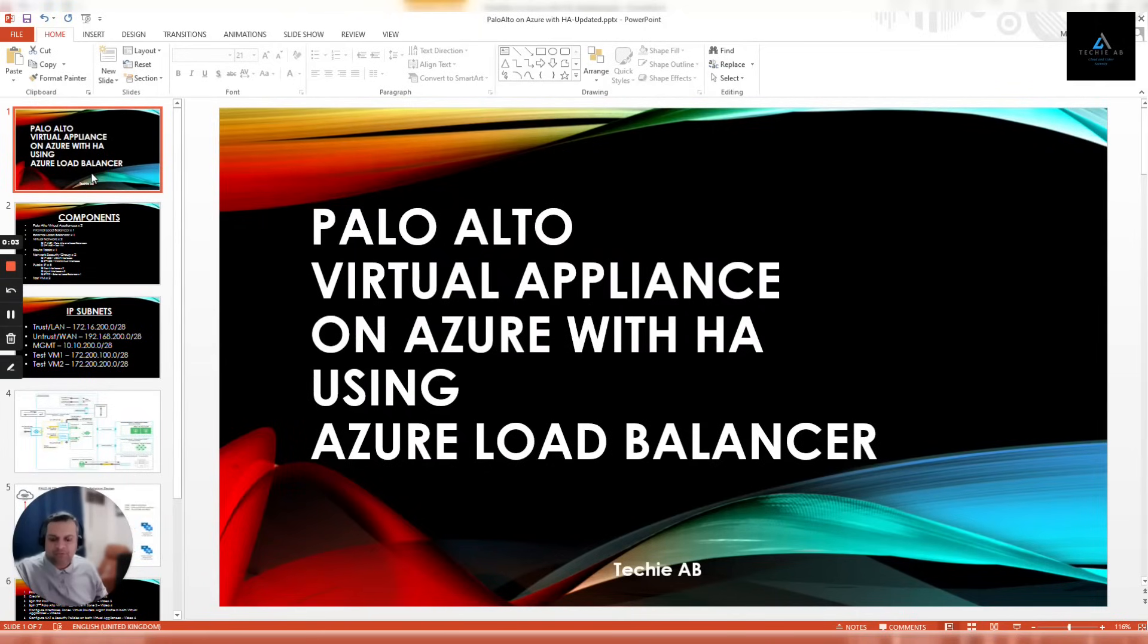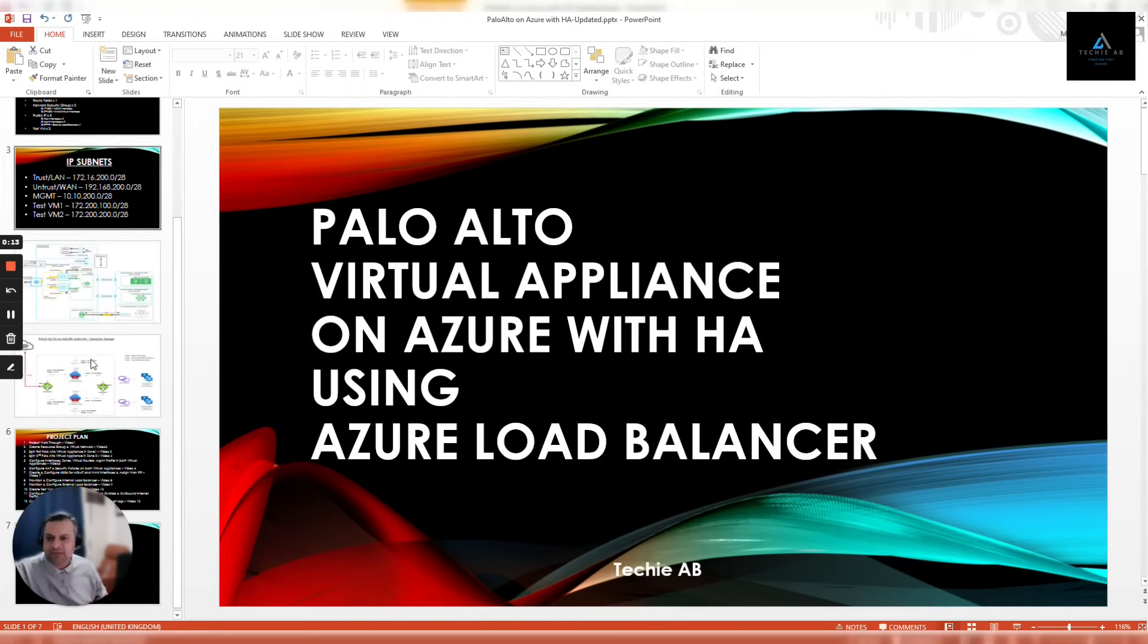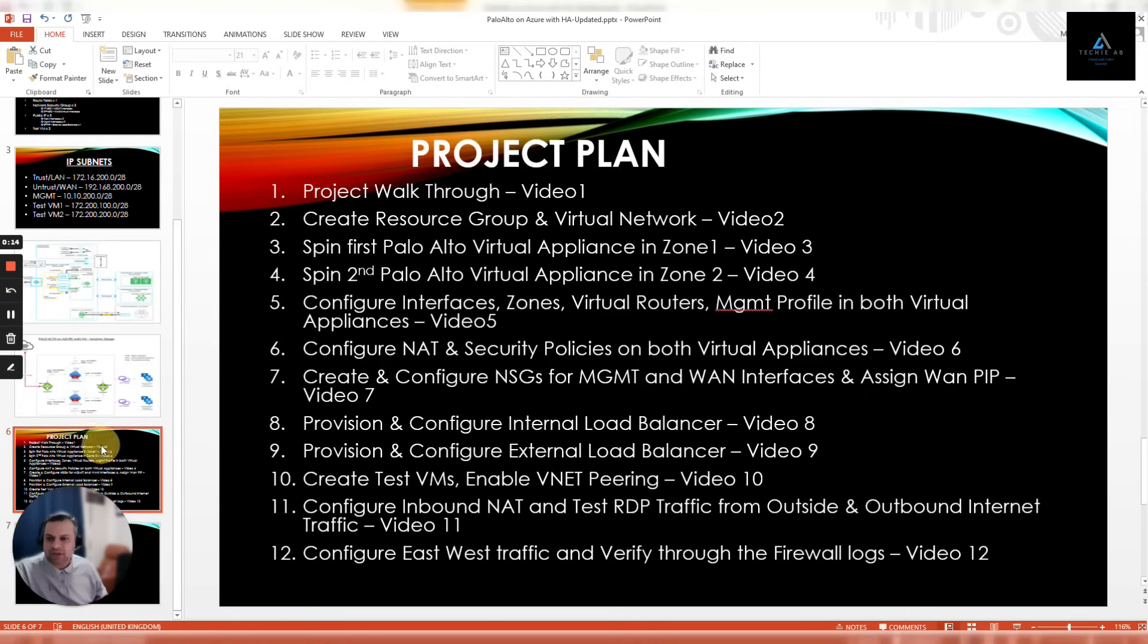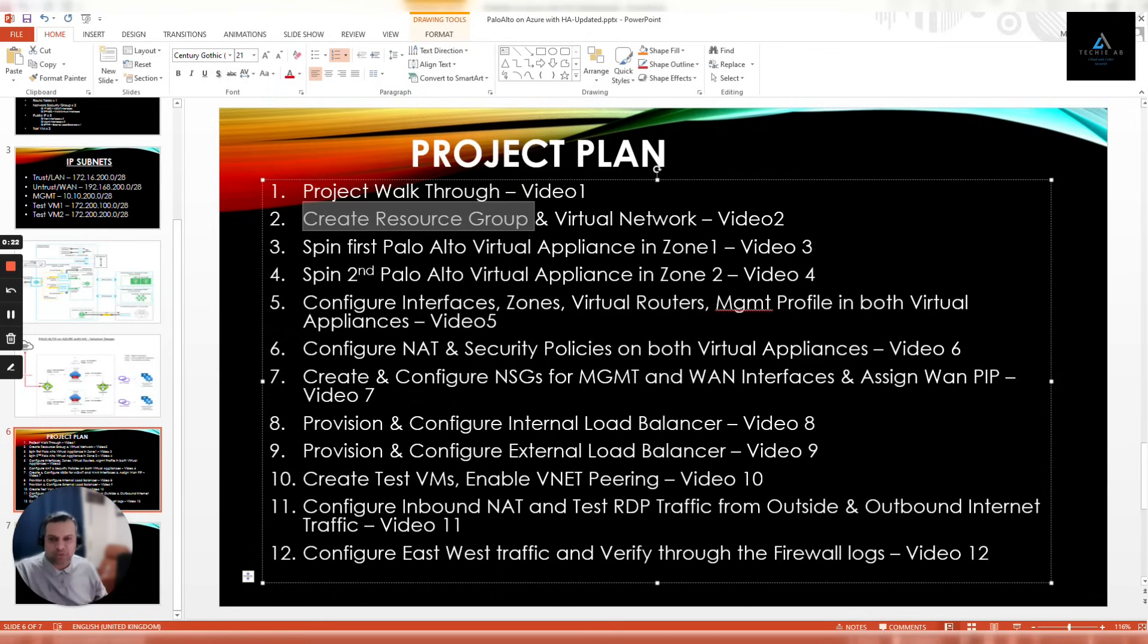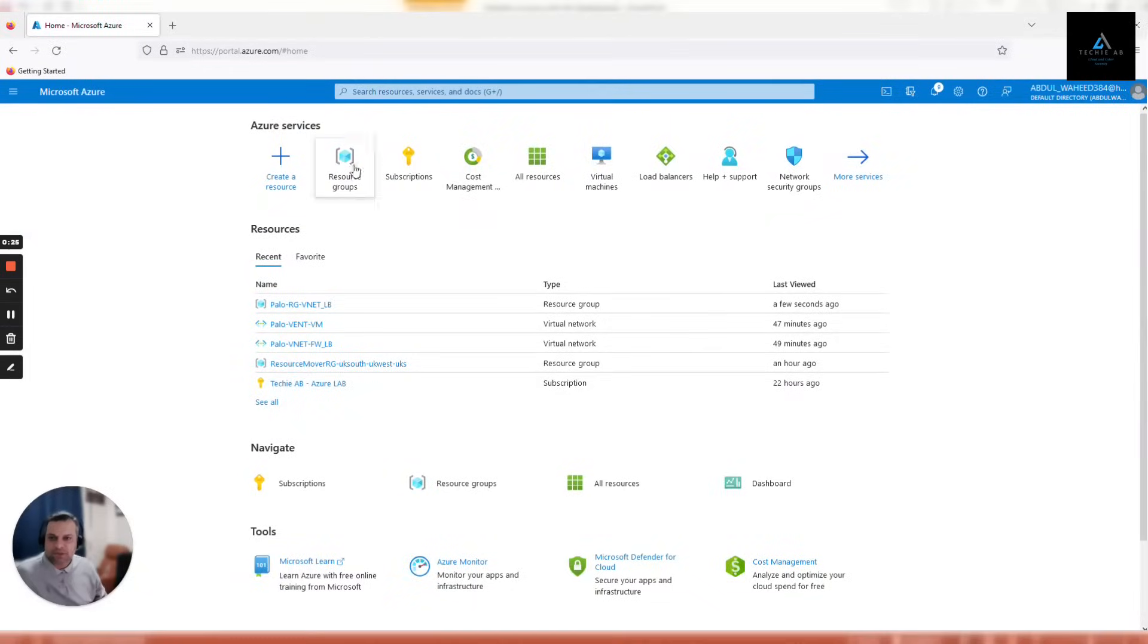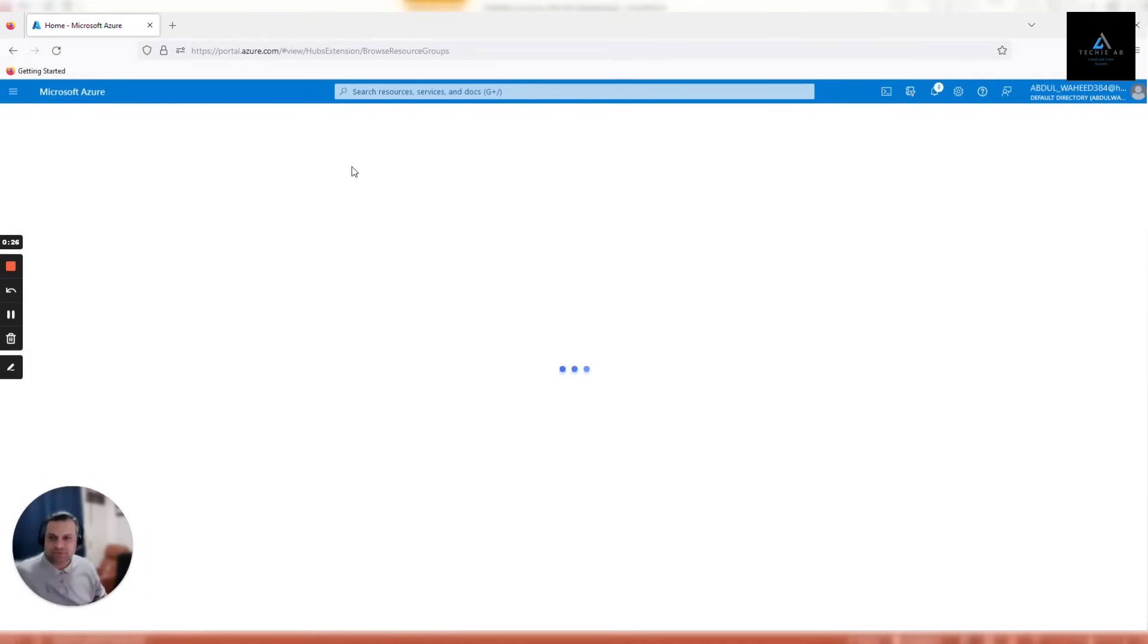Hello and welcome back. This is the second video on our series of deploying Palo Alto virtual appliance on Azure with HA using Azure load balancer. As per our project plan, this is our second video and in this video we'll create resource groups and virtual networks. So let's move to our Azure portal.